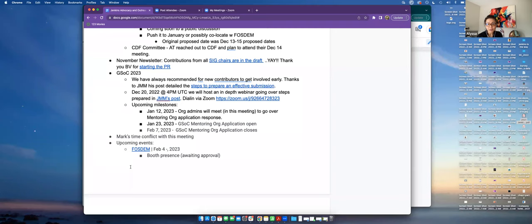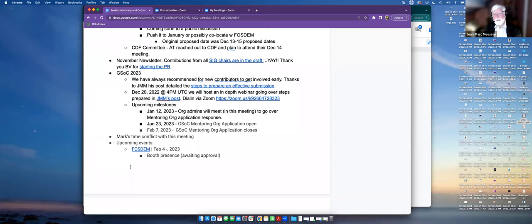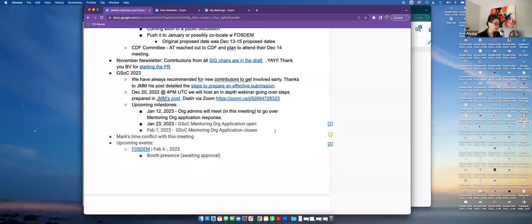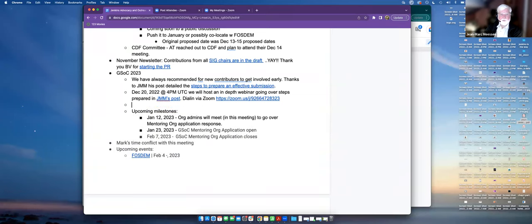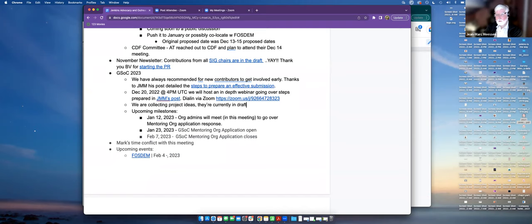Then January 23rd is when the mentoring org application opens, and February 7th is when it will close. This is where we need the candidates. A little note, additional note to that Alissa, is that we're starting to collect some project ideas. Yes. They are in draft, so I will repeat it at several places. The easiest way to submit a project idea is just to open a post in community.jenkins.io.